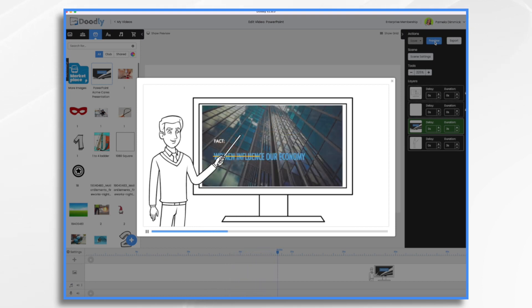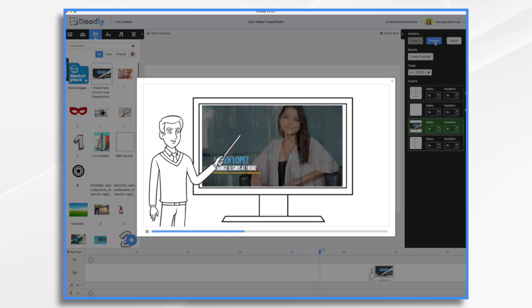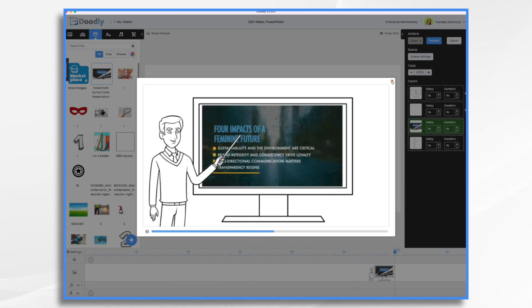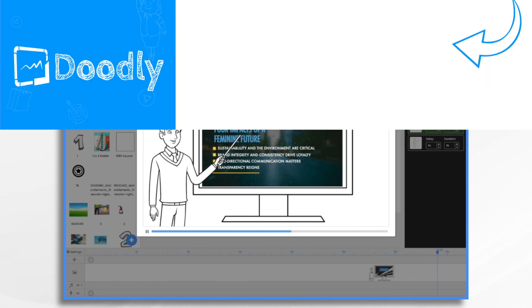Now, of course, you can add more doodly effects if you'd like, or just leave it as it is. And there you have it. That's how you can import a PowerPoint presentation into your doodly. I hope this gives you some ideas. Thanks for watching.